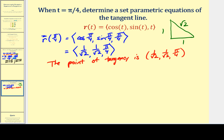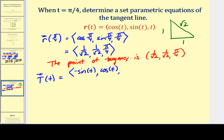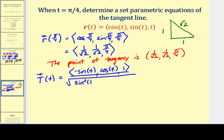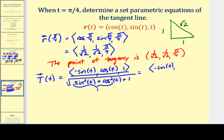Now let's find the unit tangent vector. The derivative of r is r'(t) = ⟨-sin t, cos t, 1⟩. The magnitude is √(sin²t + cos²t + 1²). Since sin²t + cos²t = 1, this simplifies to √(1 + 1) = √2. So the unit tangent vector function is ⟨-sin t, cos t, 1⟩ divided by √2.